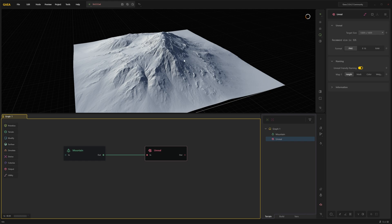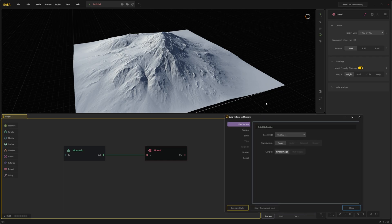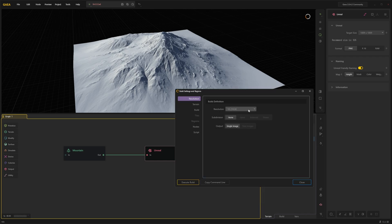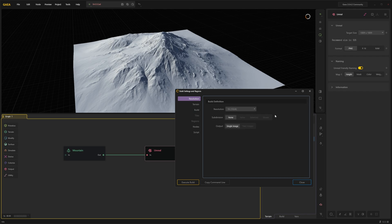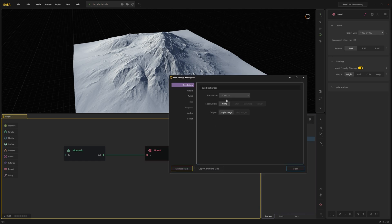Now you should go into project. Build settings. Let's make sure our build resolution is at 1k for now. For just testing the plugin you wouldn't waste time rendering 4k or 8k anyway. Subdivision none output single image. Then on the left hand side select build.